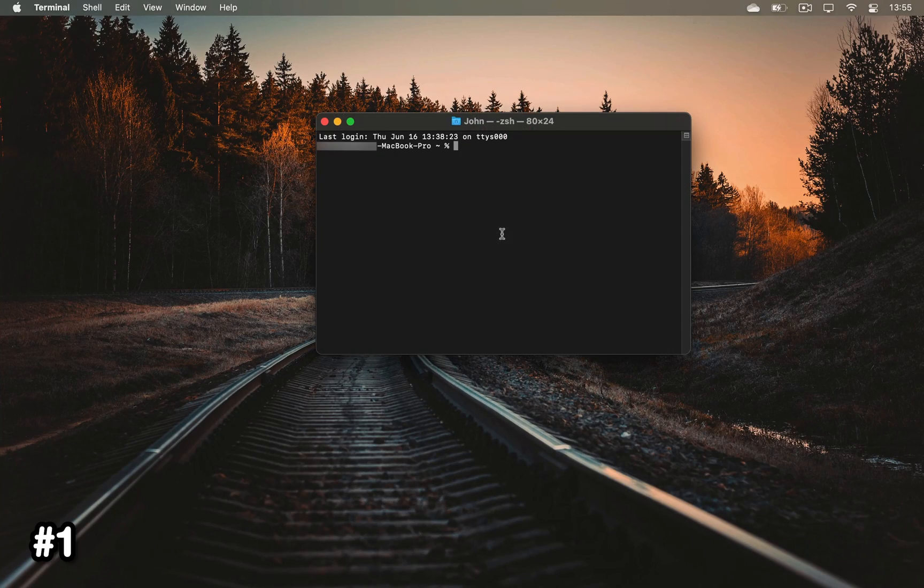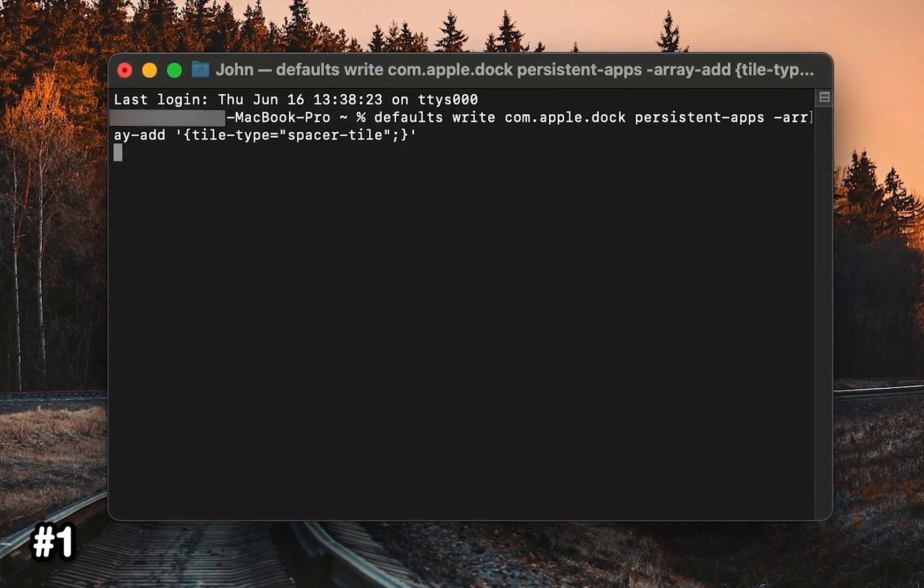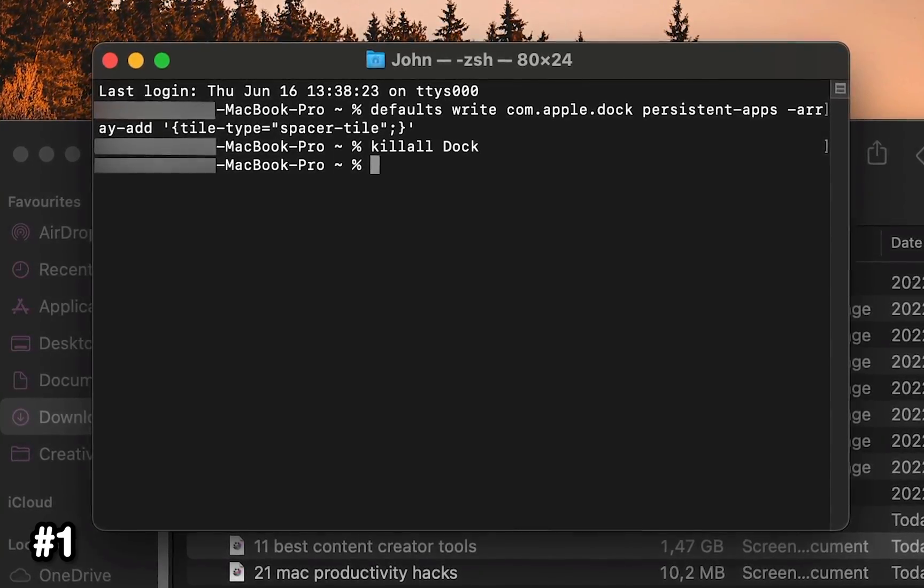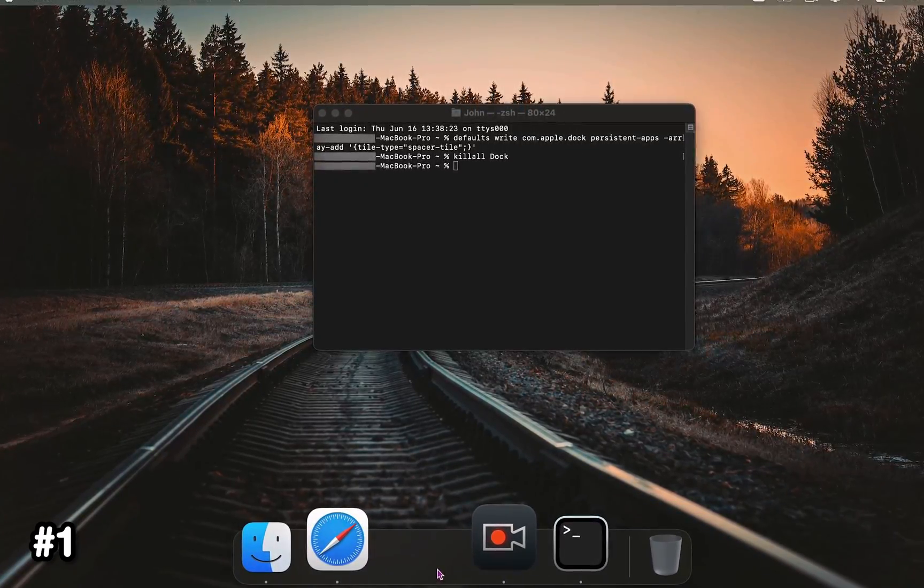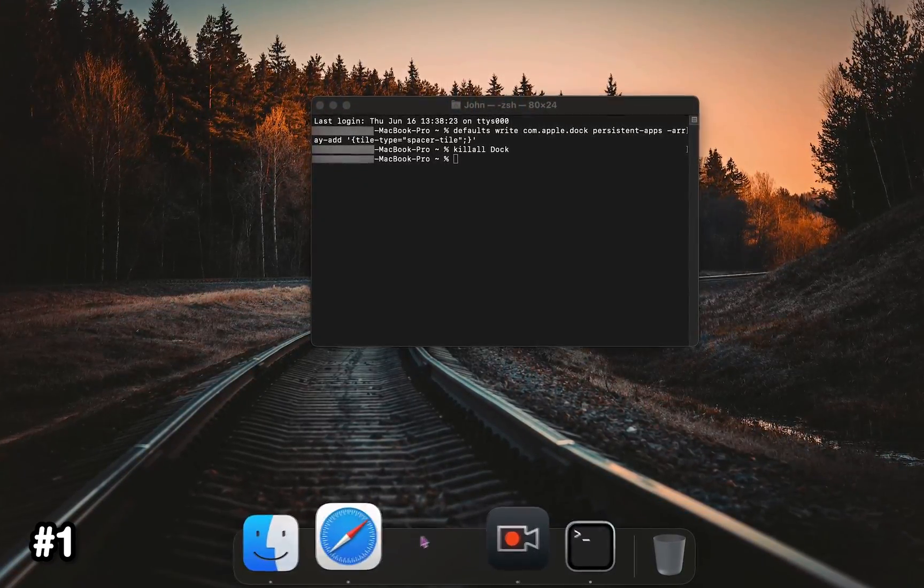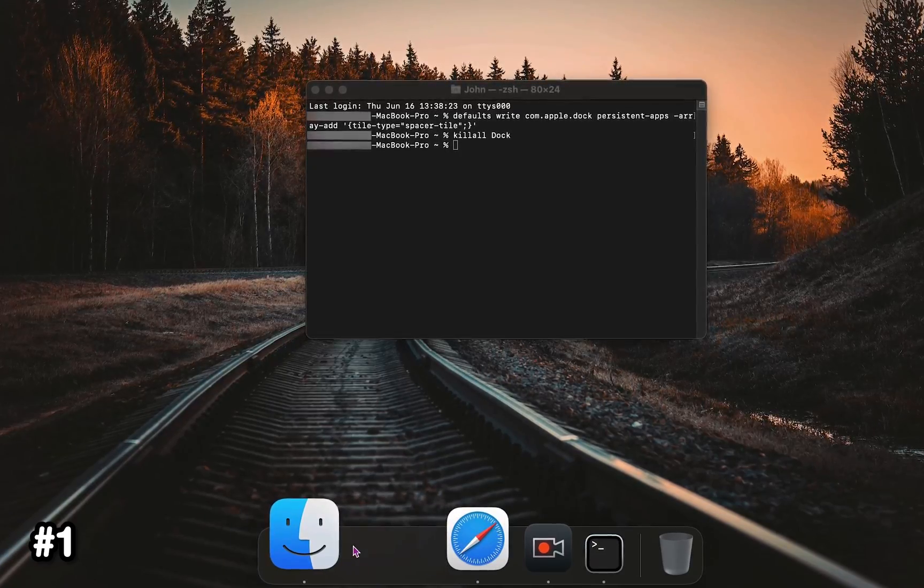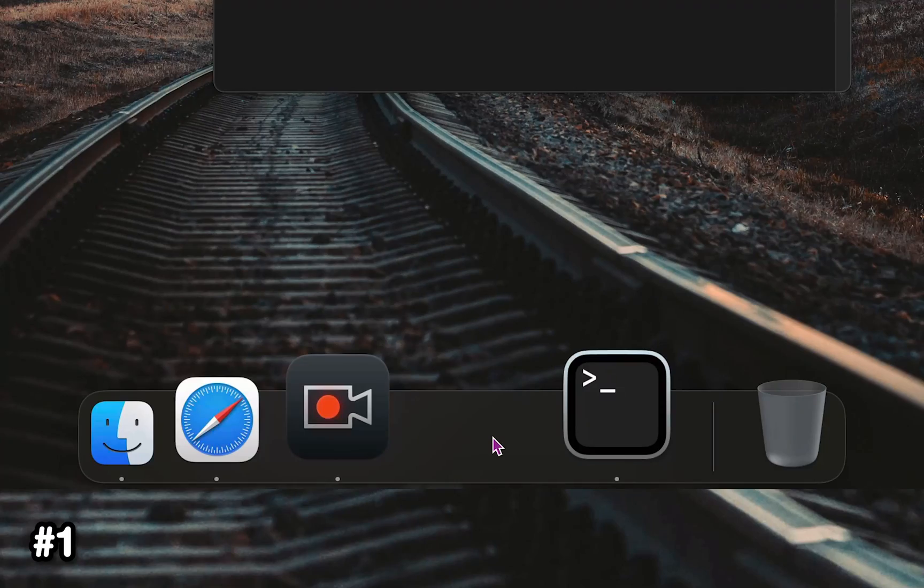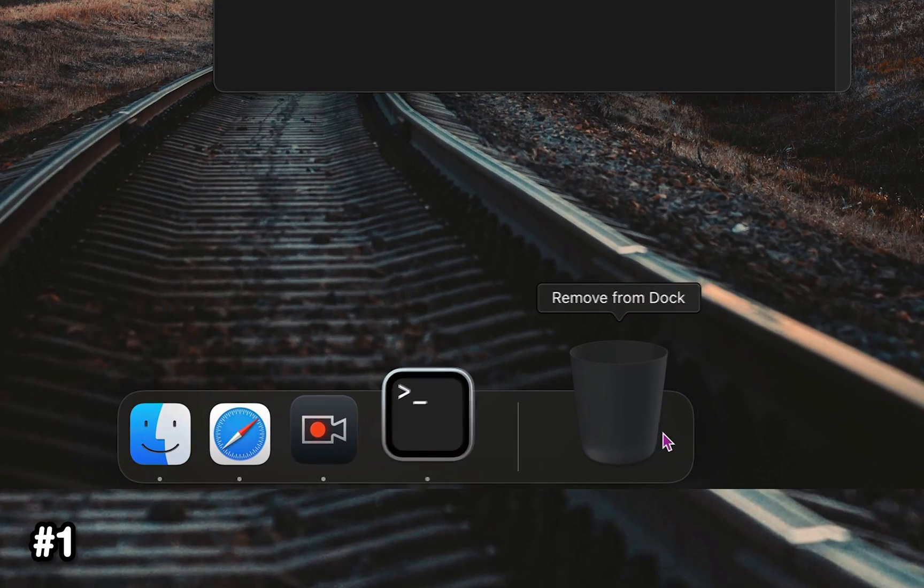Open up the terminal and type this command followed by this command which will add a spacer to your dock that you can use to separate apps from each other. If you decide to get rid of it, simply drag the empty space into the trash can.